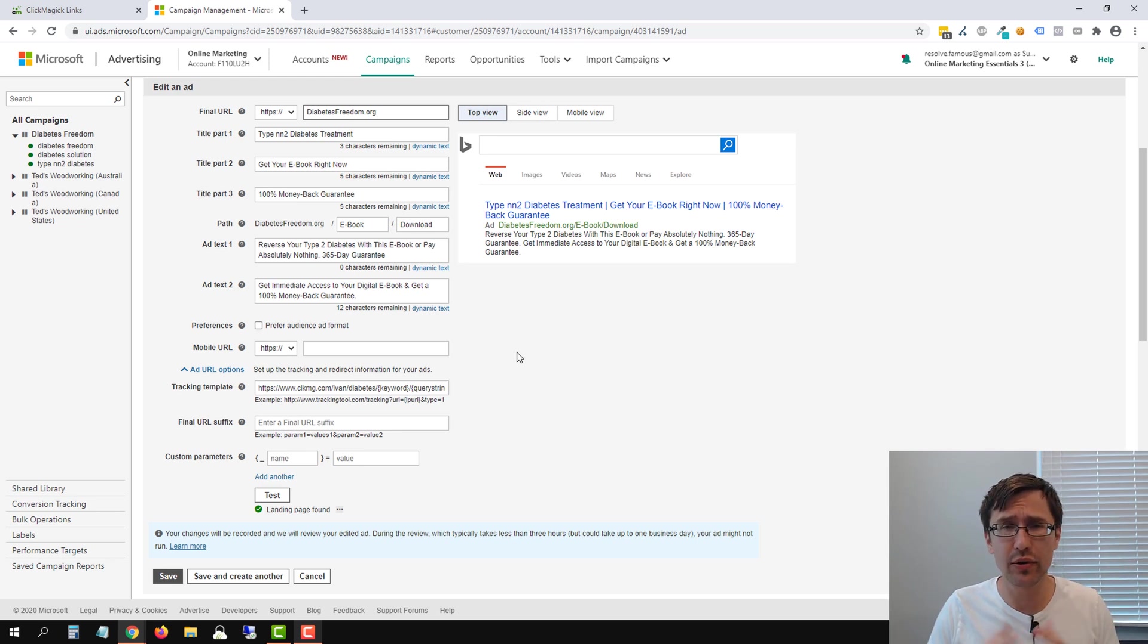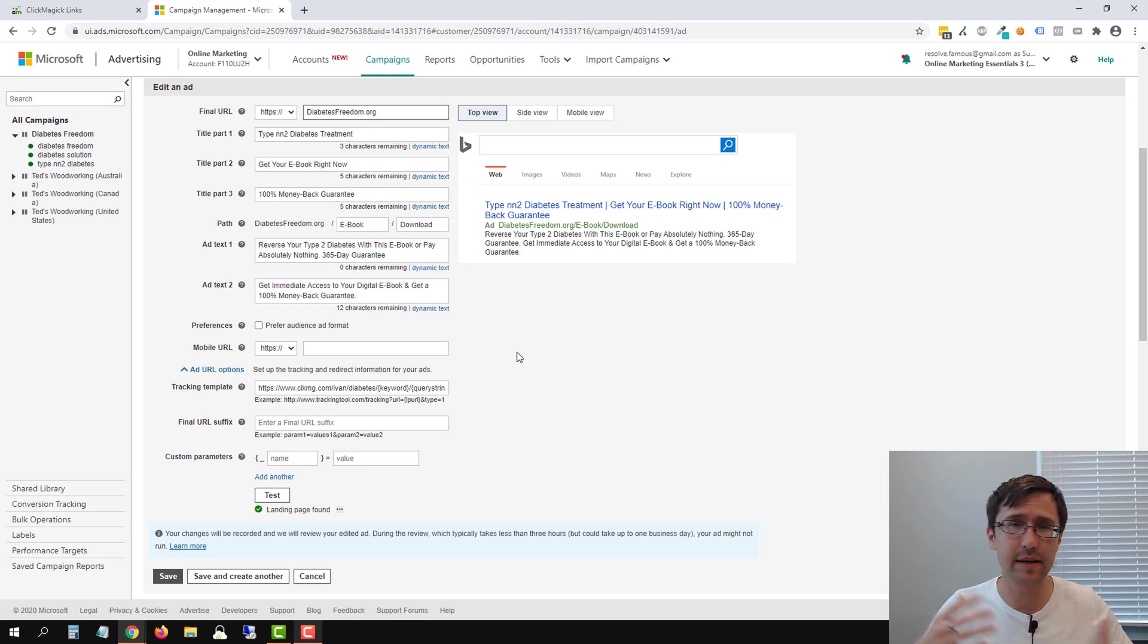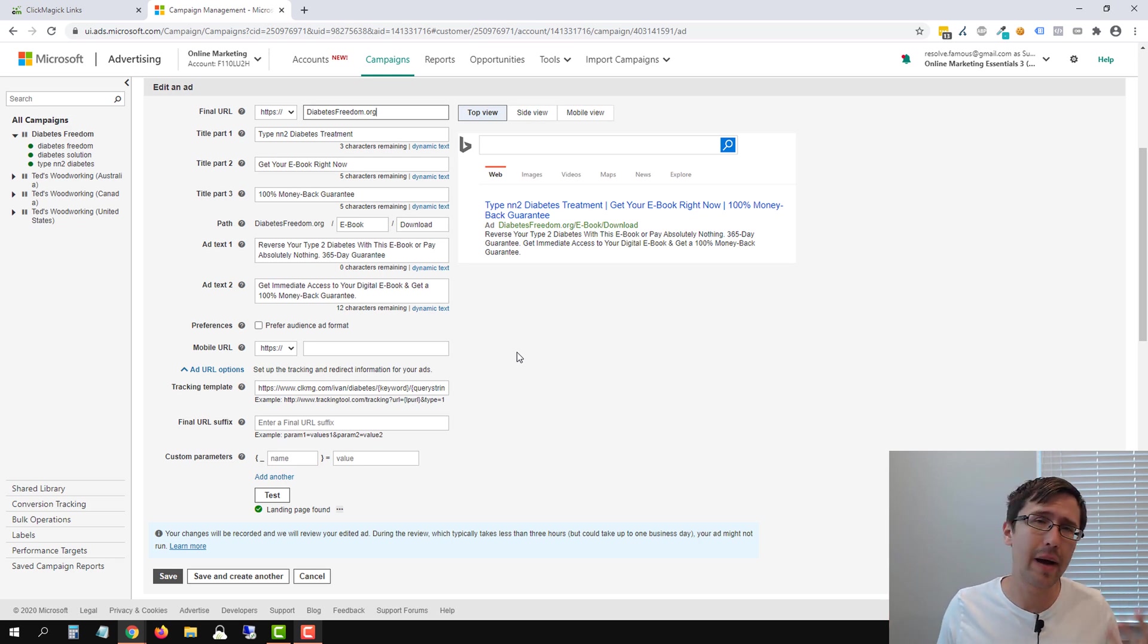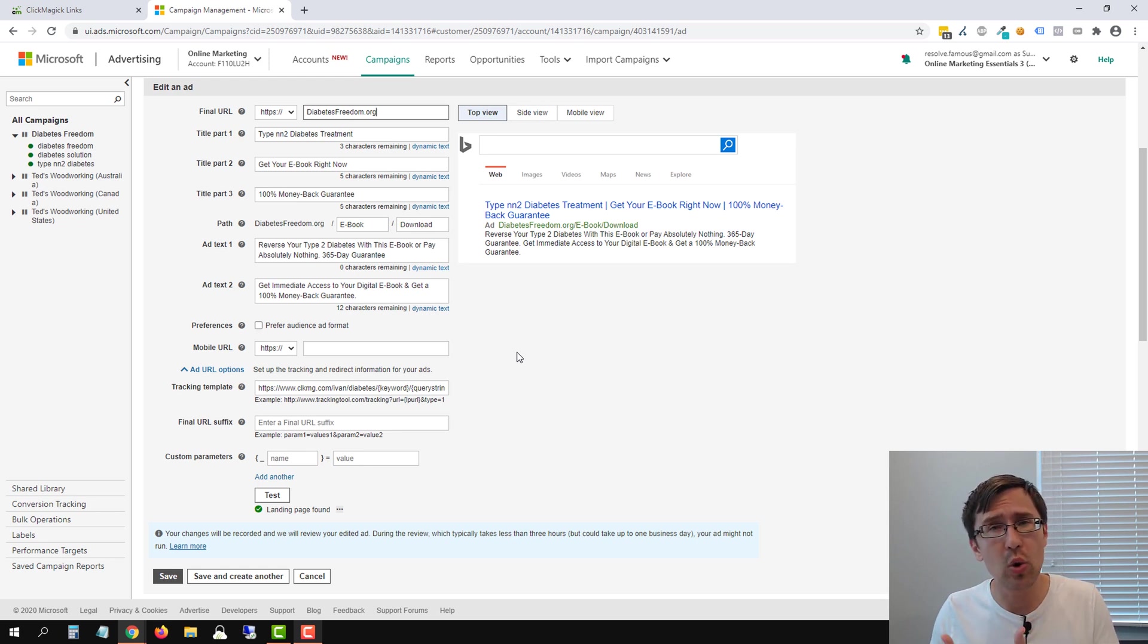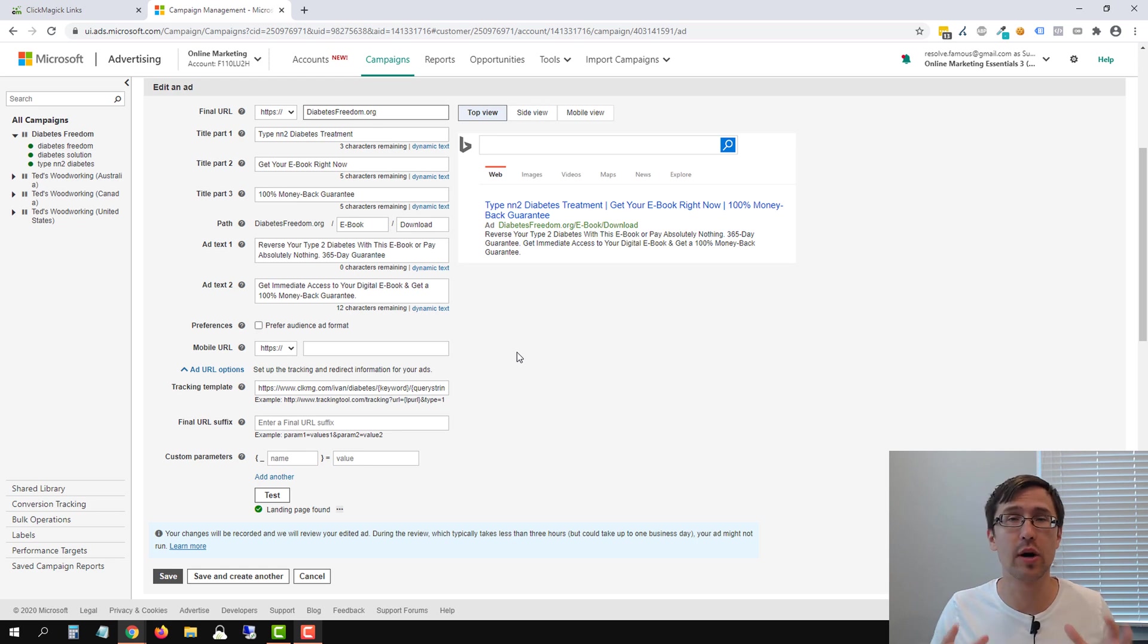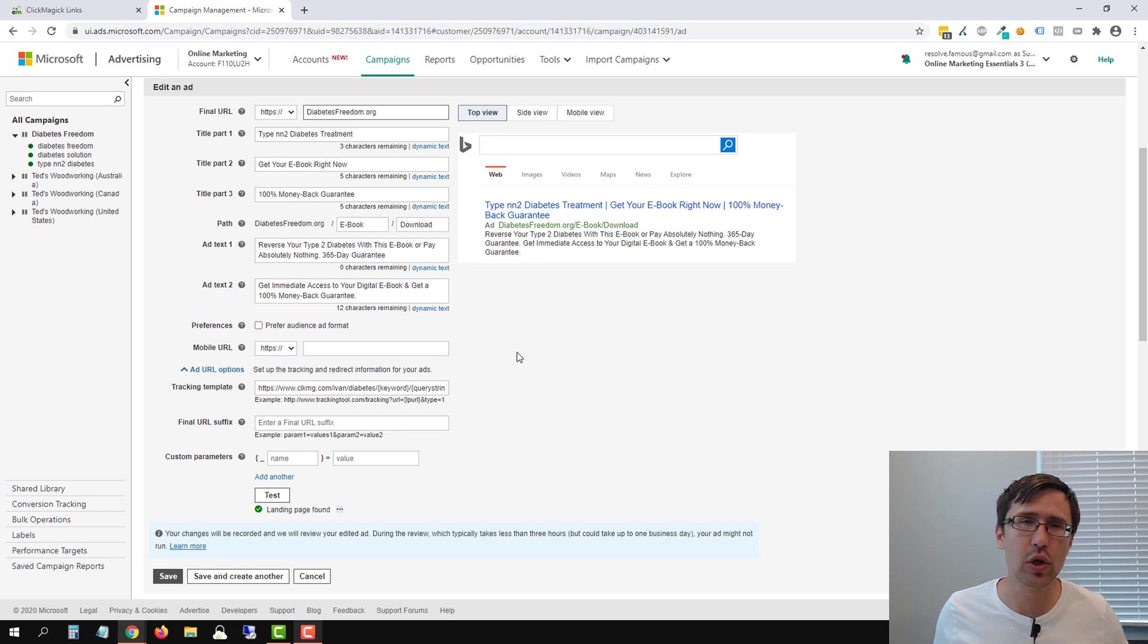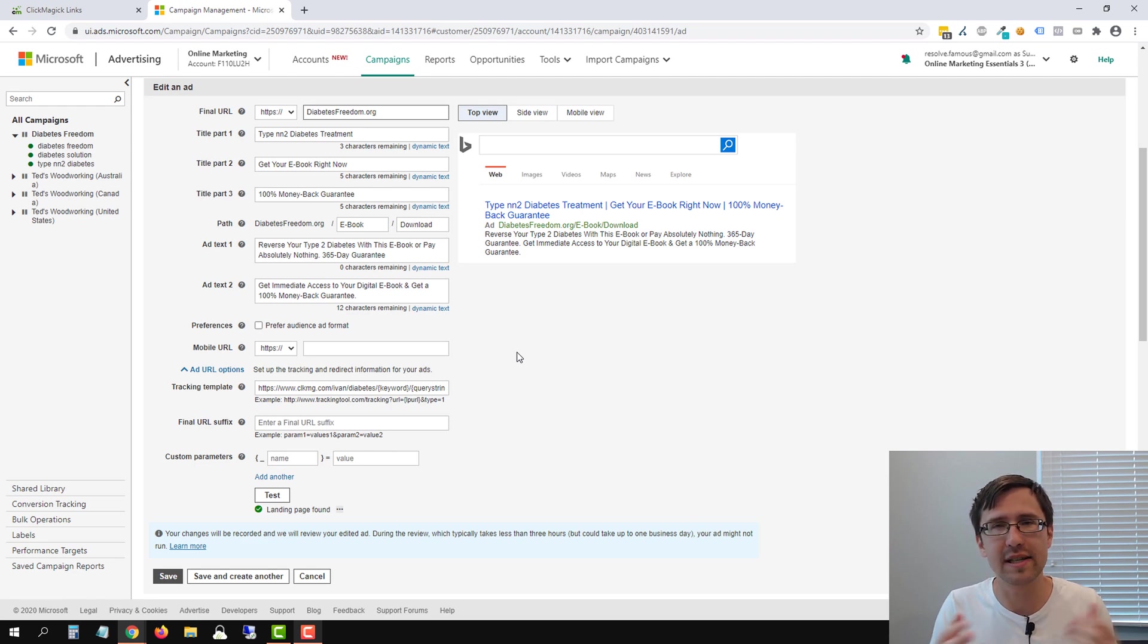And that's pretty much it. That's all there is to it. Make sure to check out my ClickMagic playlist for additional tips and tricks like this, my Microsoft Ads, my Google Ads playlists, all that stuff. And check out my courses at ivanmana.com/all-courses to learn more about paid ad networks. But that's all I wanted to show you in this video. Thank you for watching. I hope it was helpful. I will see you in the next one.